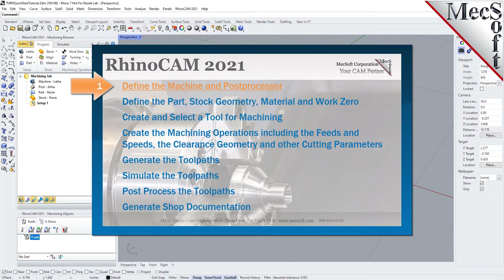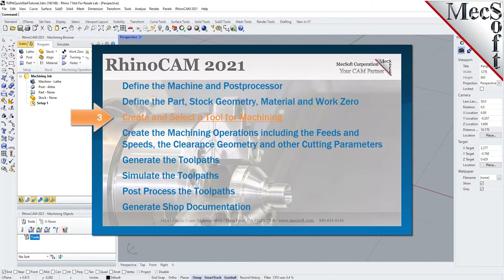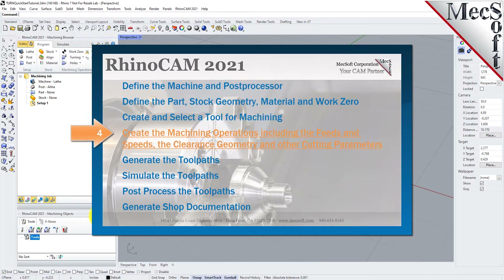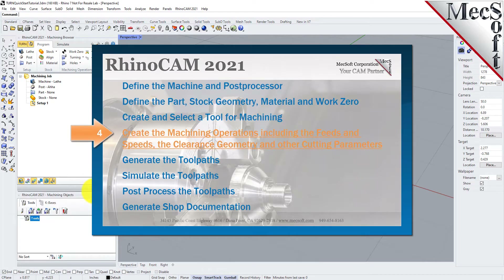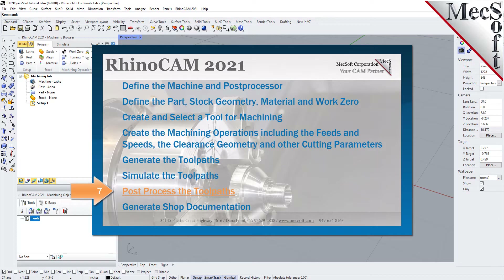We will perform the following basic steps in machining this model. First, we will define the machine and the post processor to use. Then we will define the part and the stock geometry, material and work zero. Then we will create and select a tool to use for machining. We will create the machining operations, including the feeds, speeds, the clearance geometry and other cutting parameters. Then we will generate the toolpaths, simulate the toolpaths, post-process the toolpaths and then generate shop documentation.